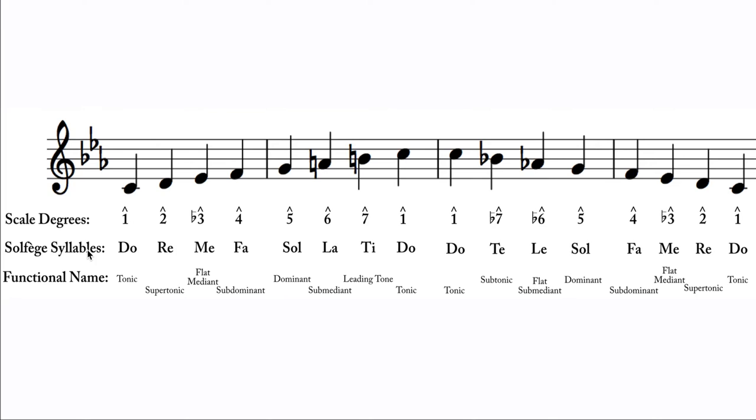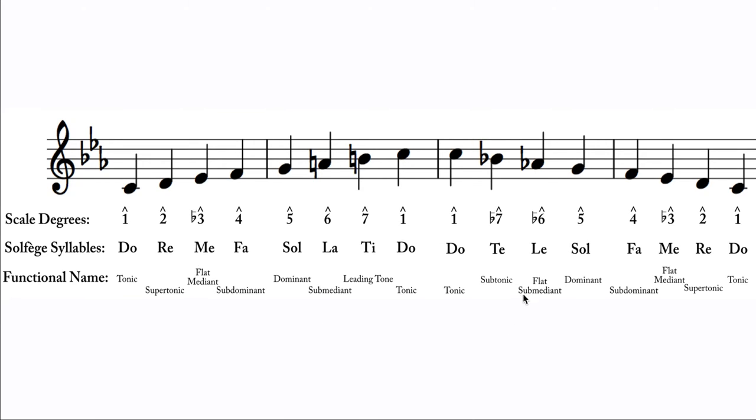Solfege syllables, these are however rather consistent no matter where you're looking. So typically in minor we say me when it's the lowered form, and le and te when we have the lowered form here. But on the way up when we raise it, we say la and ti just like we do in major. So those tend to be consistent. And then you'll see the same thing with the functional names. Sometimes you see flat mediant and flat submediant, sometimes you'll just see mediant and submediant just like with the flats or not with the scale degrees.